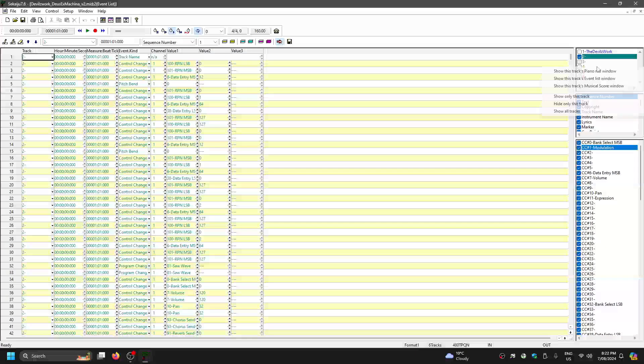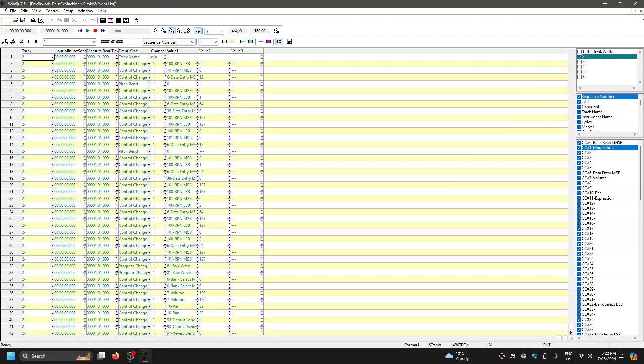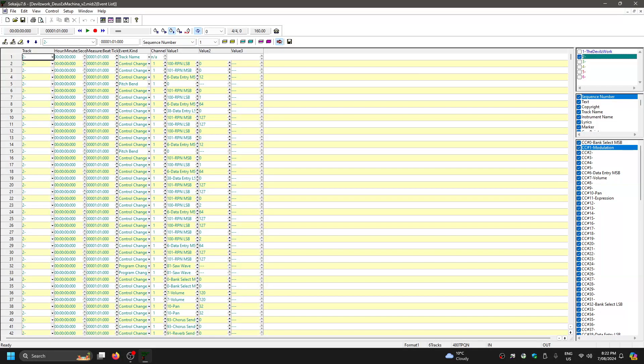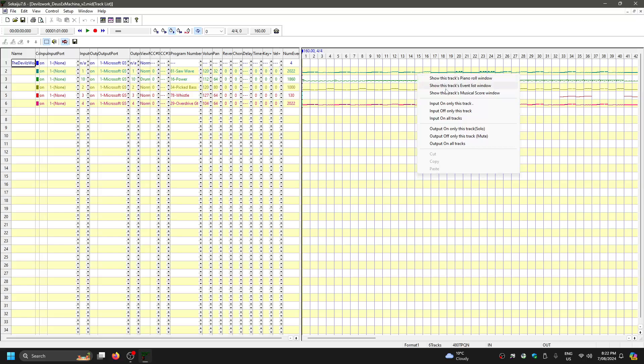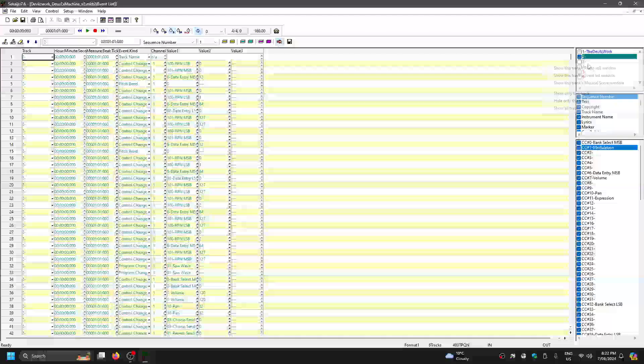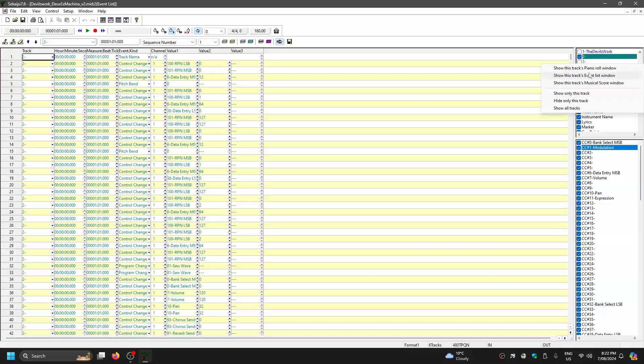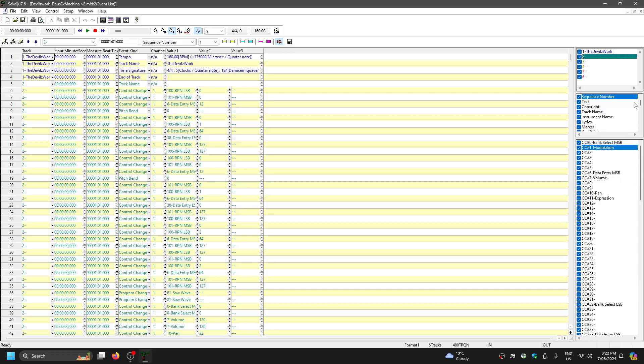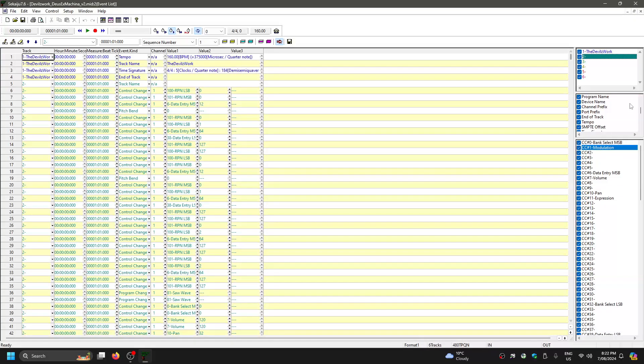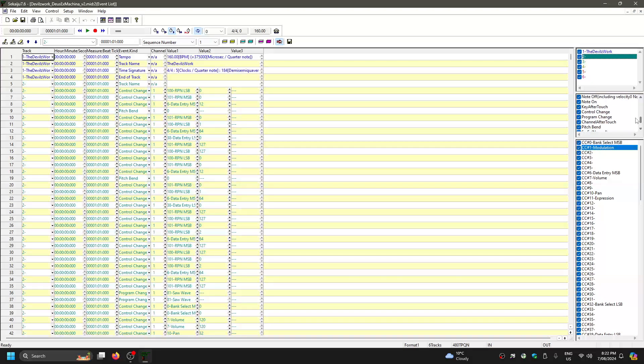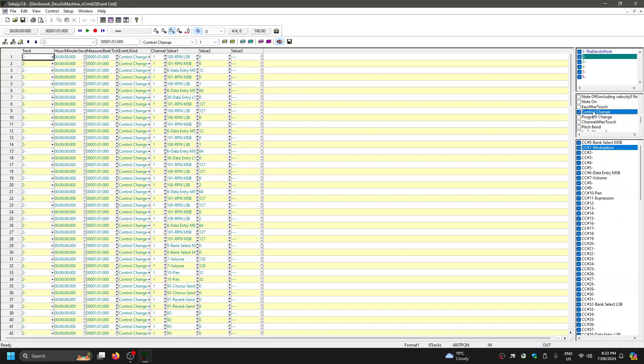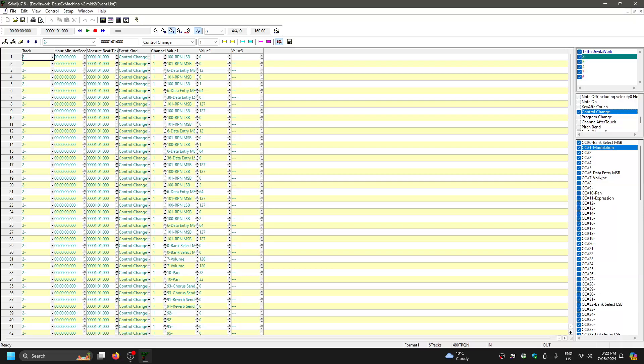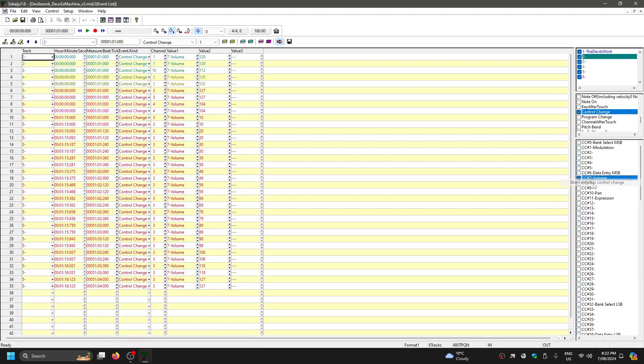First you would go to, you'd right-click any given channel and click go to tracks event list window, then right-click and click show all tracks. Then you go down in this top window here. You're going to want to go down to control change. You click show only, right-click and click show only this event: control change.